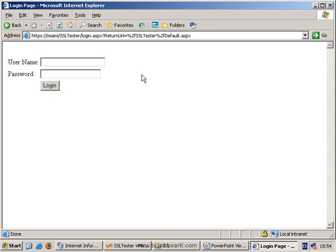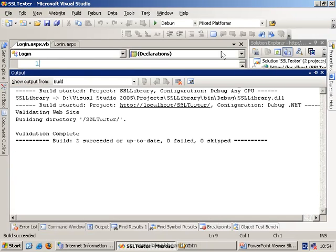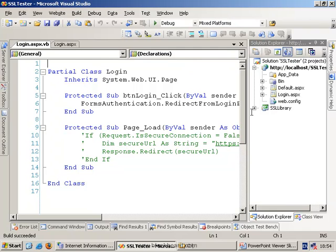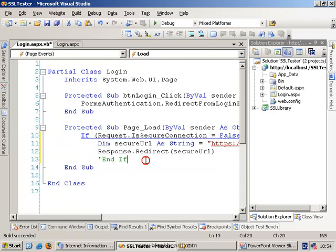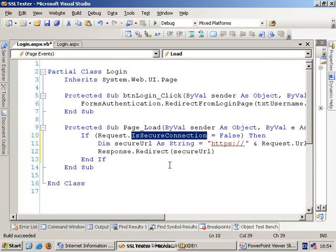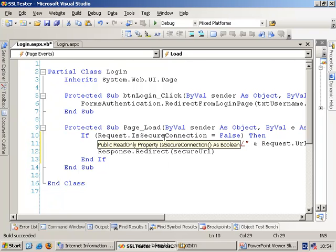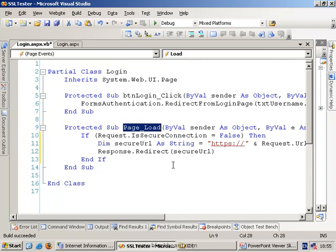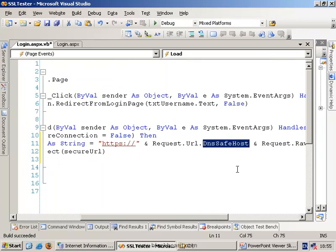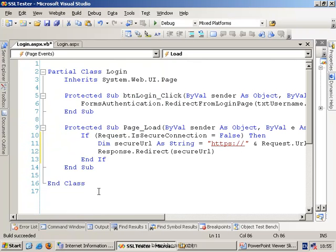But of course what we really need is we need the actual code itself to do the redirection to the SSL version. Now in .NET 2, you can't do that in the actual web.config file. You have to do it manually in code. Kind of the easiest way of doing this, if you only need to make a small number of pages actually SSL, is to use this useful property of the request object called isSecureConnection. This will tell you whether you're using HTTPS or not. If it's not a secure connection, any time someone loads up the login page, what we can then do is we can go and prefix HTTPS, get the DNS safe name, which will give us the host name, and then concatenate in whatever is in the query string. This includes things like the query parameters.